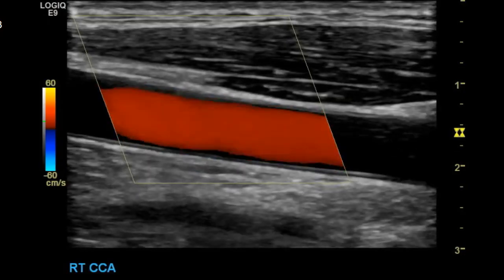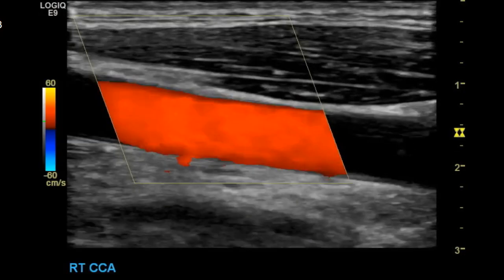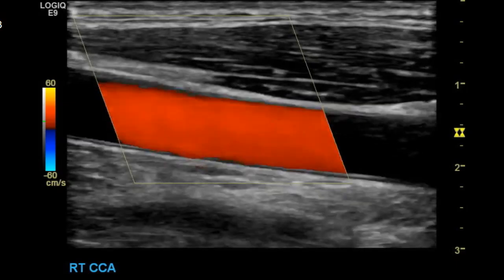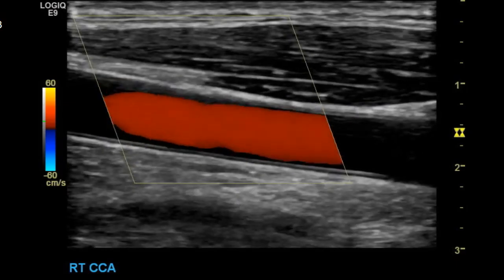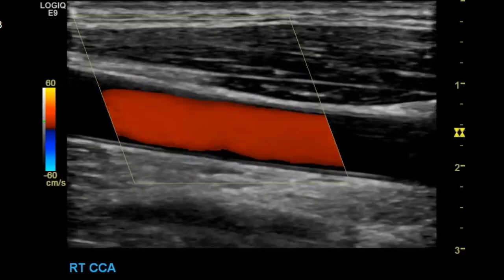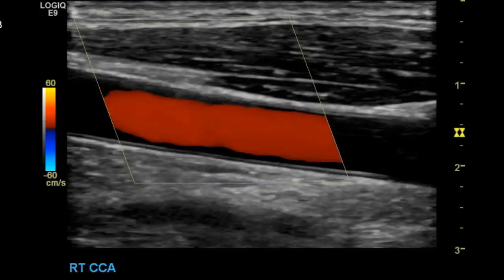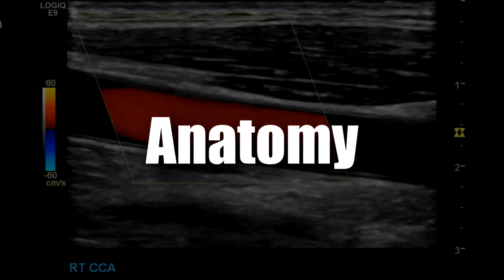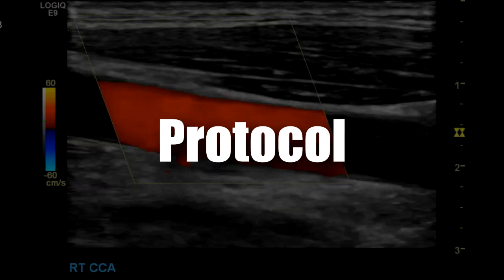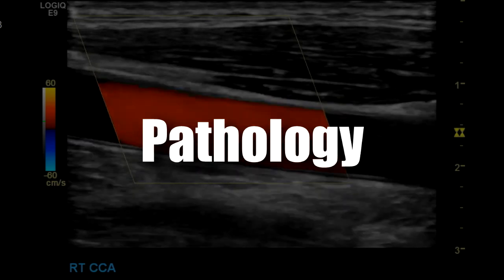Hello everyone, today I'm going to go over carotid duplex examination. Stroke is one of the leading causes of death in the world and the carotid duplex exam is very important in evaluating atherosclerotic disease. It is usually one of the first exams ordered on patients. In this video I'm going to go over the anatomy of the extracranial arteries, the protocol of the duplex examination, and briefly cover pathology at the end.